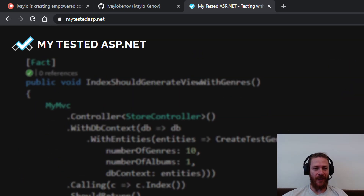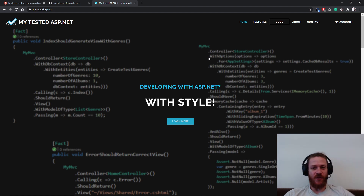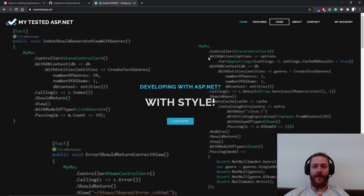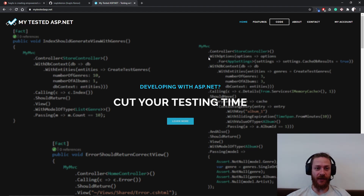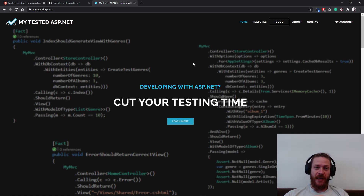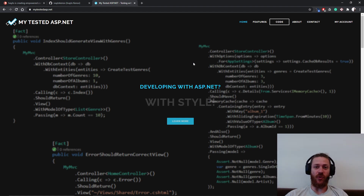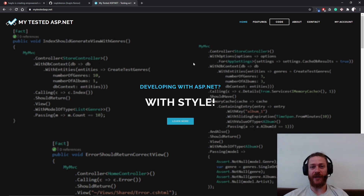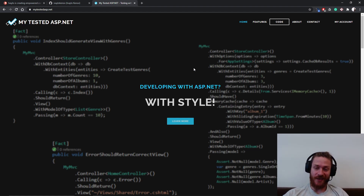Hey guys, it's Ivo from MyTestedSP.net and in this video we're going to continue with the Catstagram server. We're going to implement the followers and the following functionality of Instagram. If you're new around here, make sure you hit the subscribe button and turn on the bell notifications because I'm uploading new advanced C-Sharp lessons every week. Now let's start.